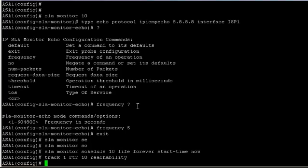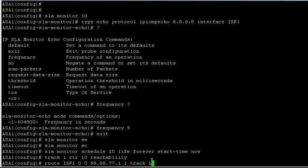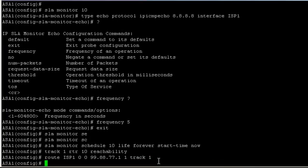We're going to install the routes to the routing table. Route through ISP1, 0.0.0.0 0.0.0.0, that's the default route. It's going to go via 99.88.77.1 which is the ISP router 1. This is very important - the administrative distance when you're setting these up. This is 1, and we're going to track, referencing track 1. That is now in our routing table.